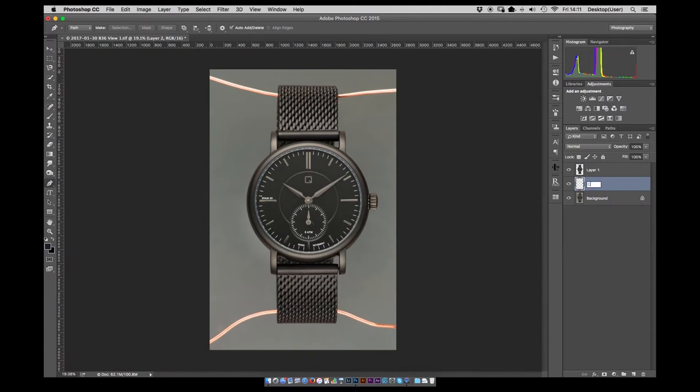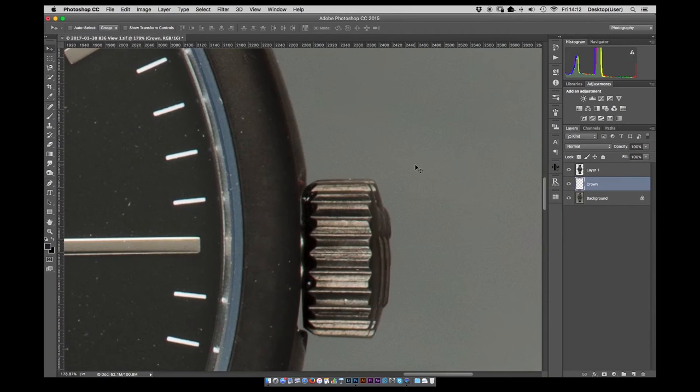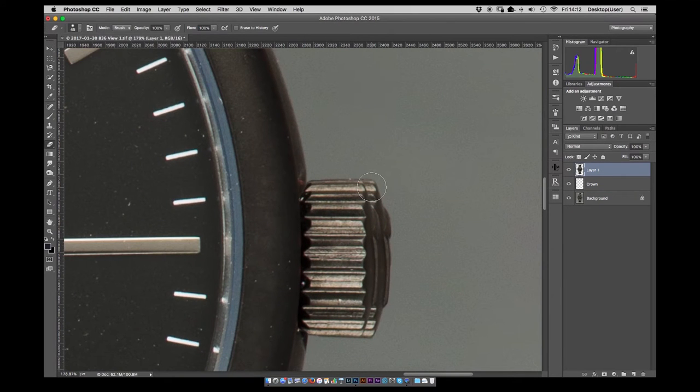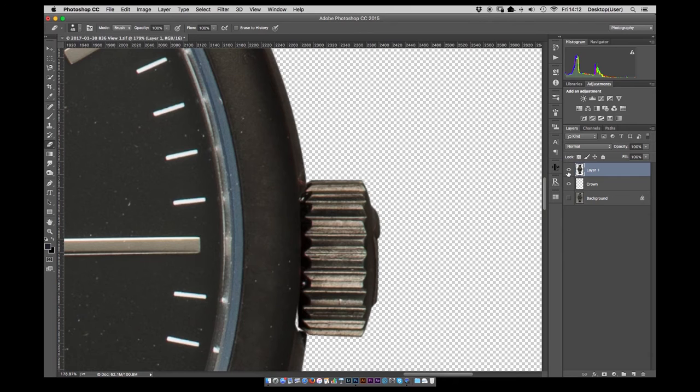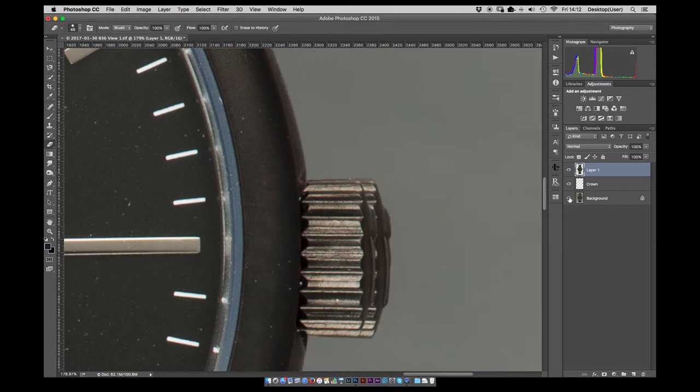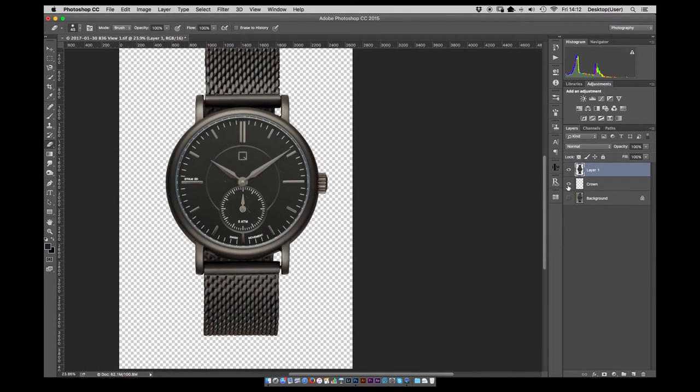Again, feather selection by 0.3 pixels and then just move the crown in. Duplicate that portion of the layer then delete the layer behind it and position it as I need to.